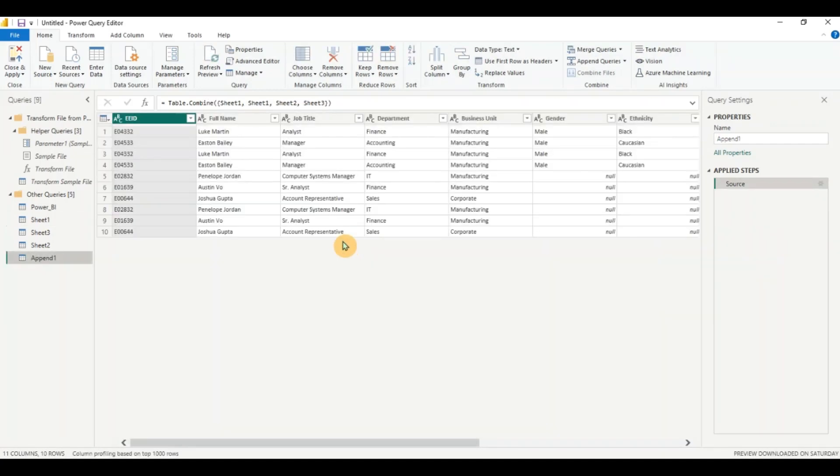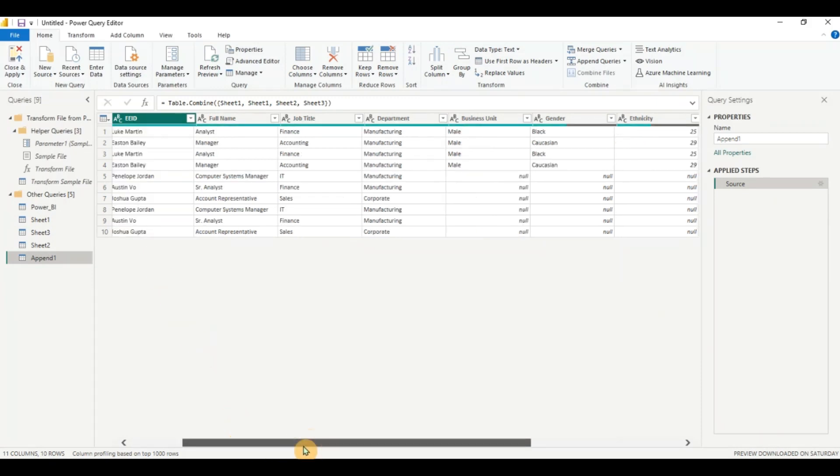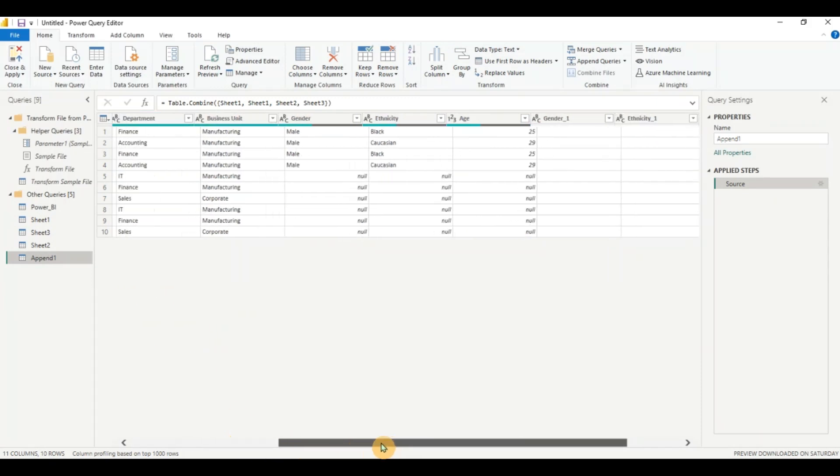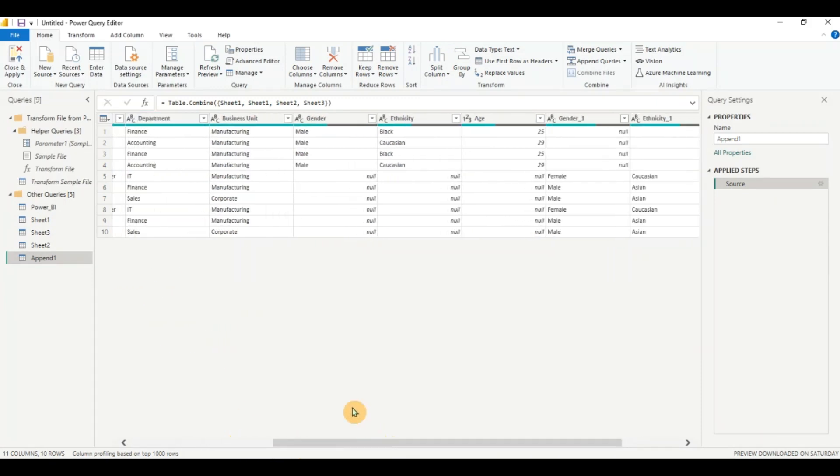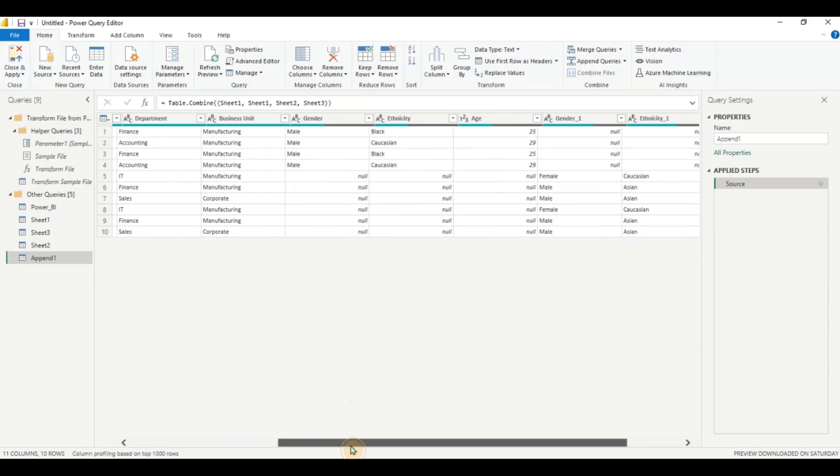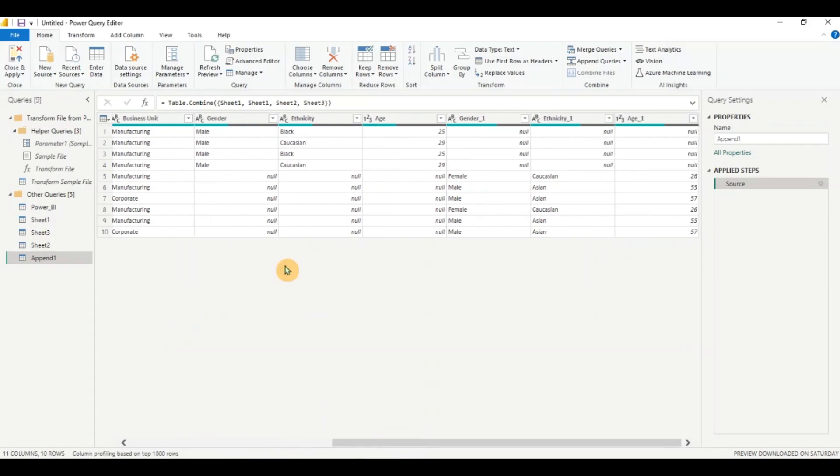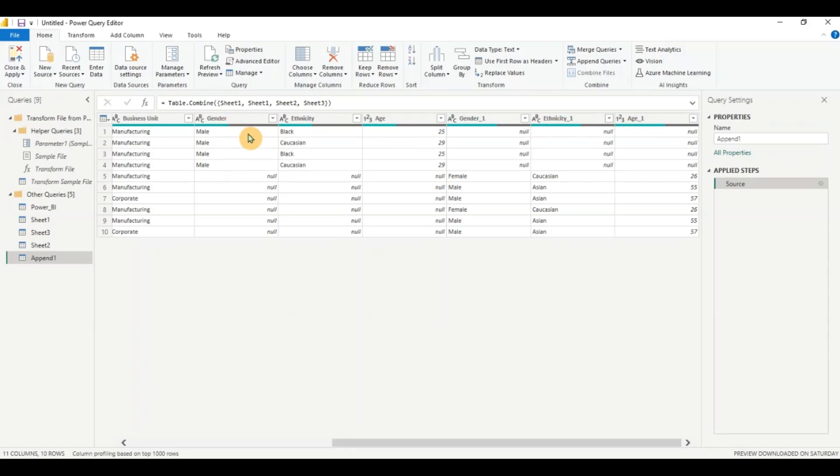And now you can see this is giving me the data appended beautifully and it has combined the rows from all the sheets. The only problem is that it has given null values because the columns are not matching. So gender one, ethnicity underscore one and age underscore one which is not there in the first sheet. So there is no column for that. So it has given null for those values. Null means empty in power query.